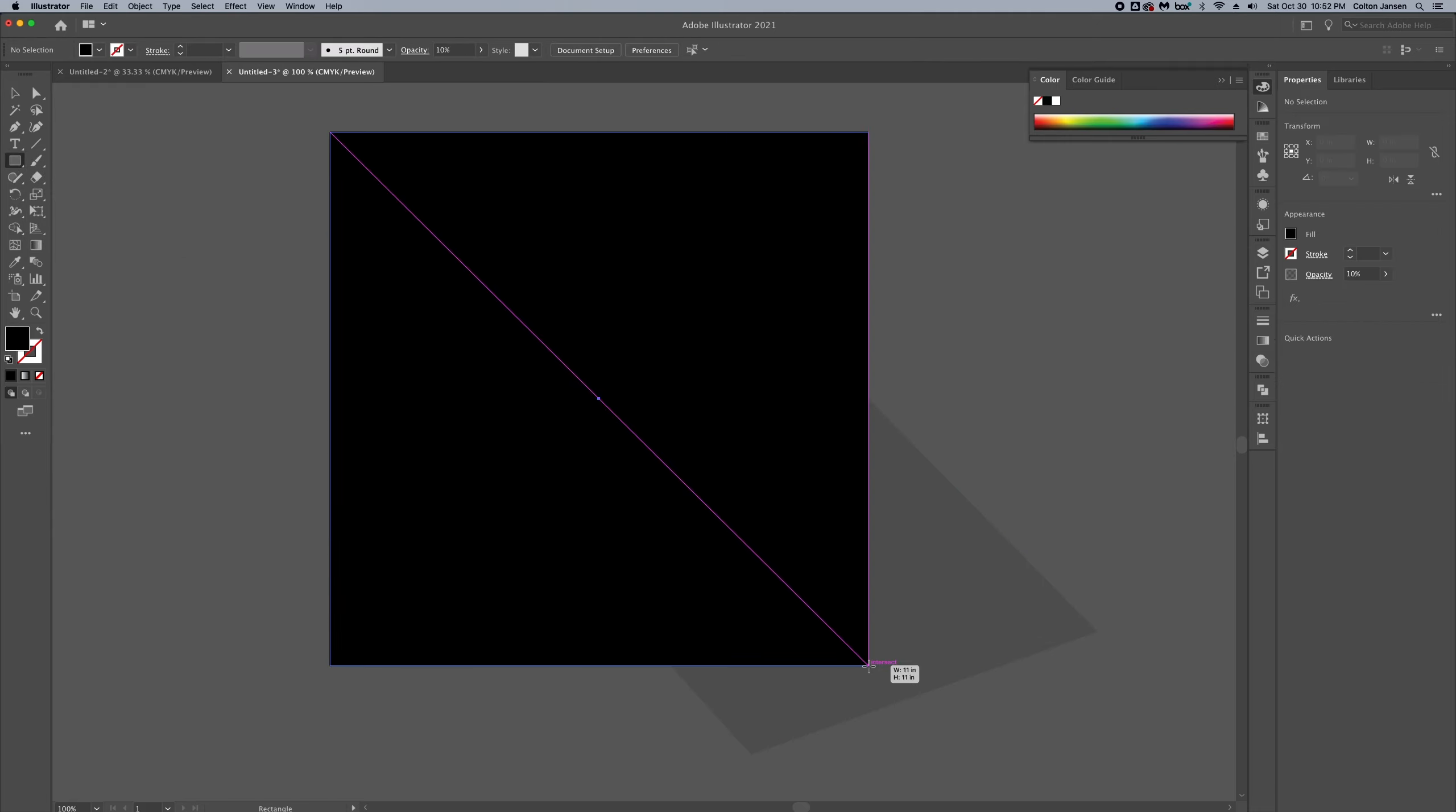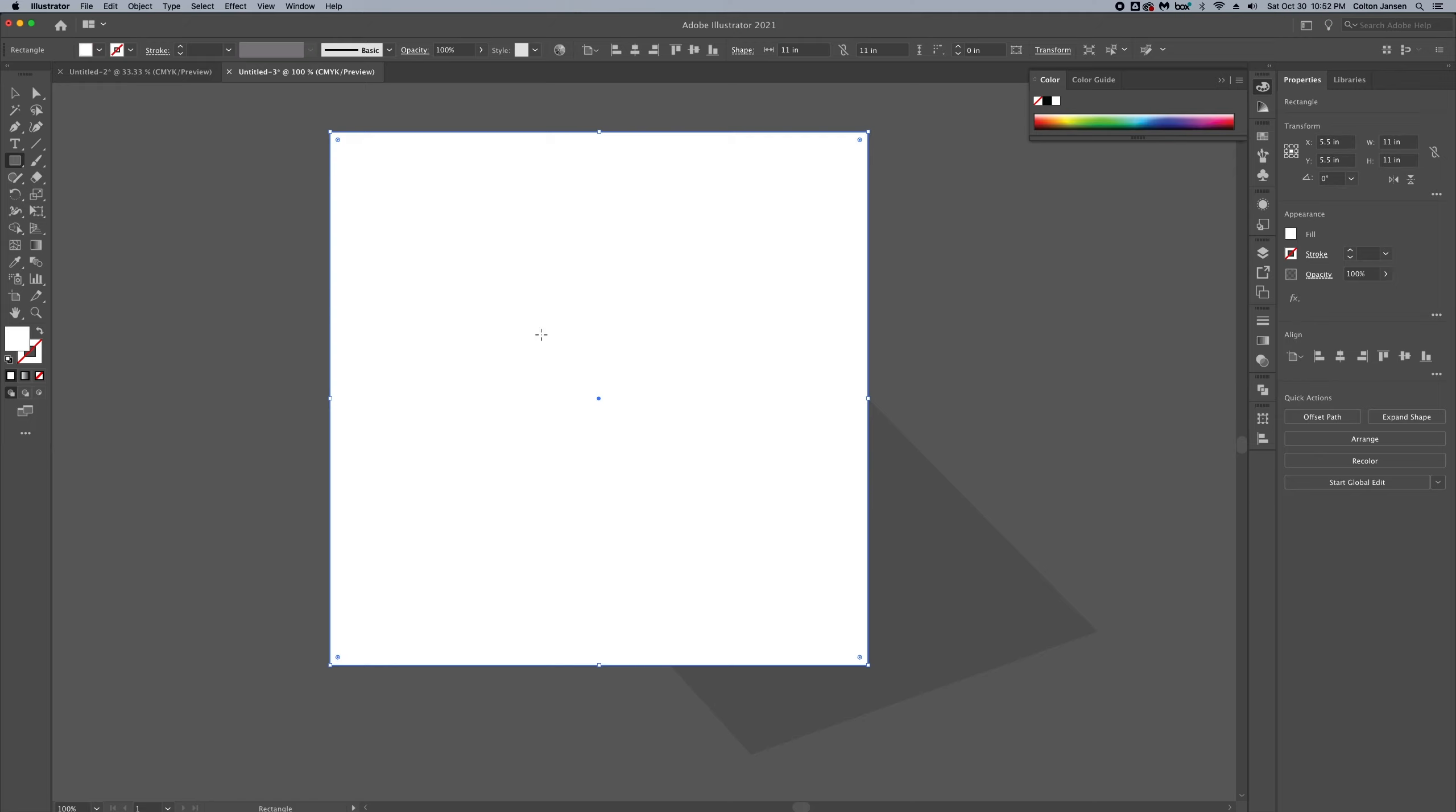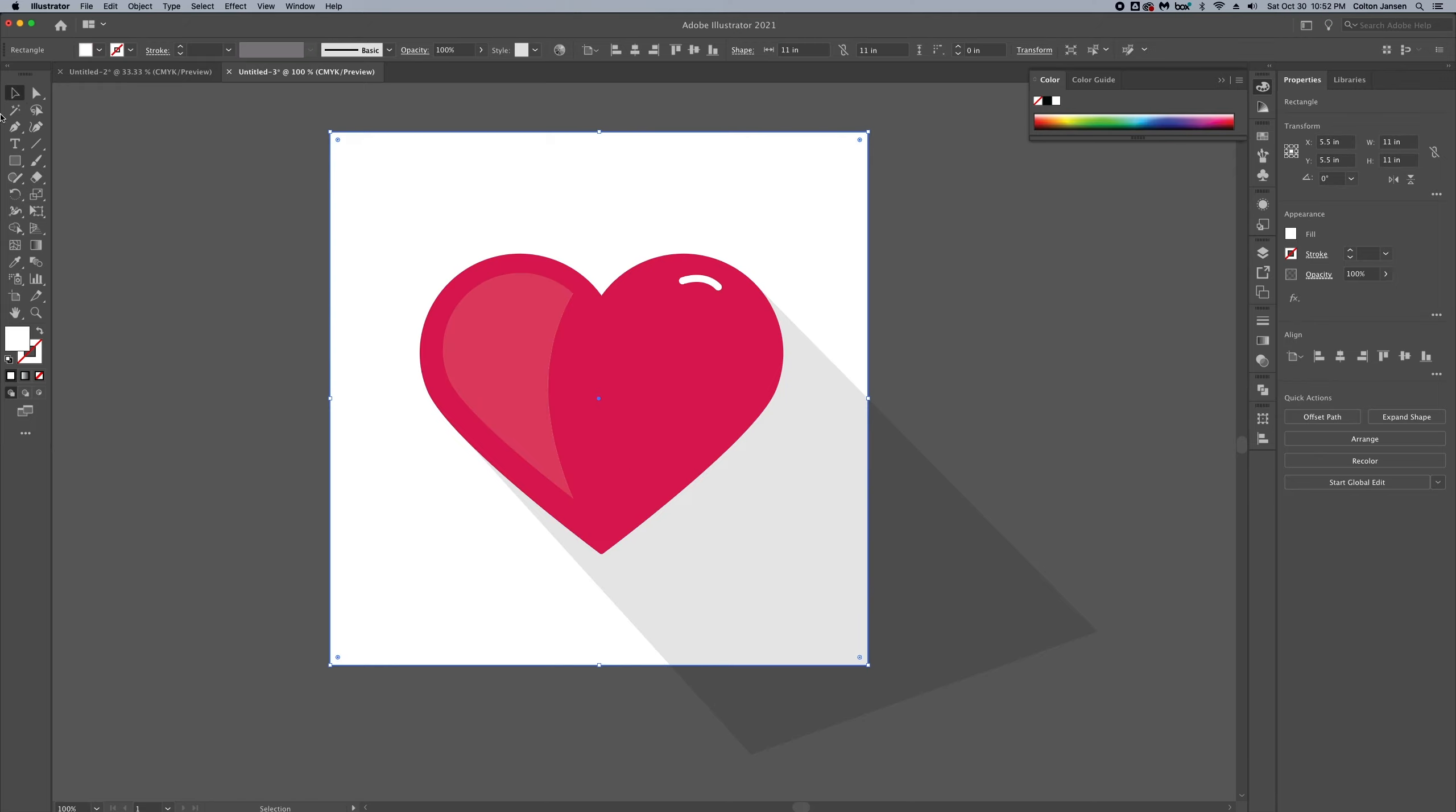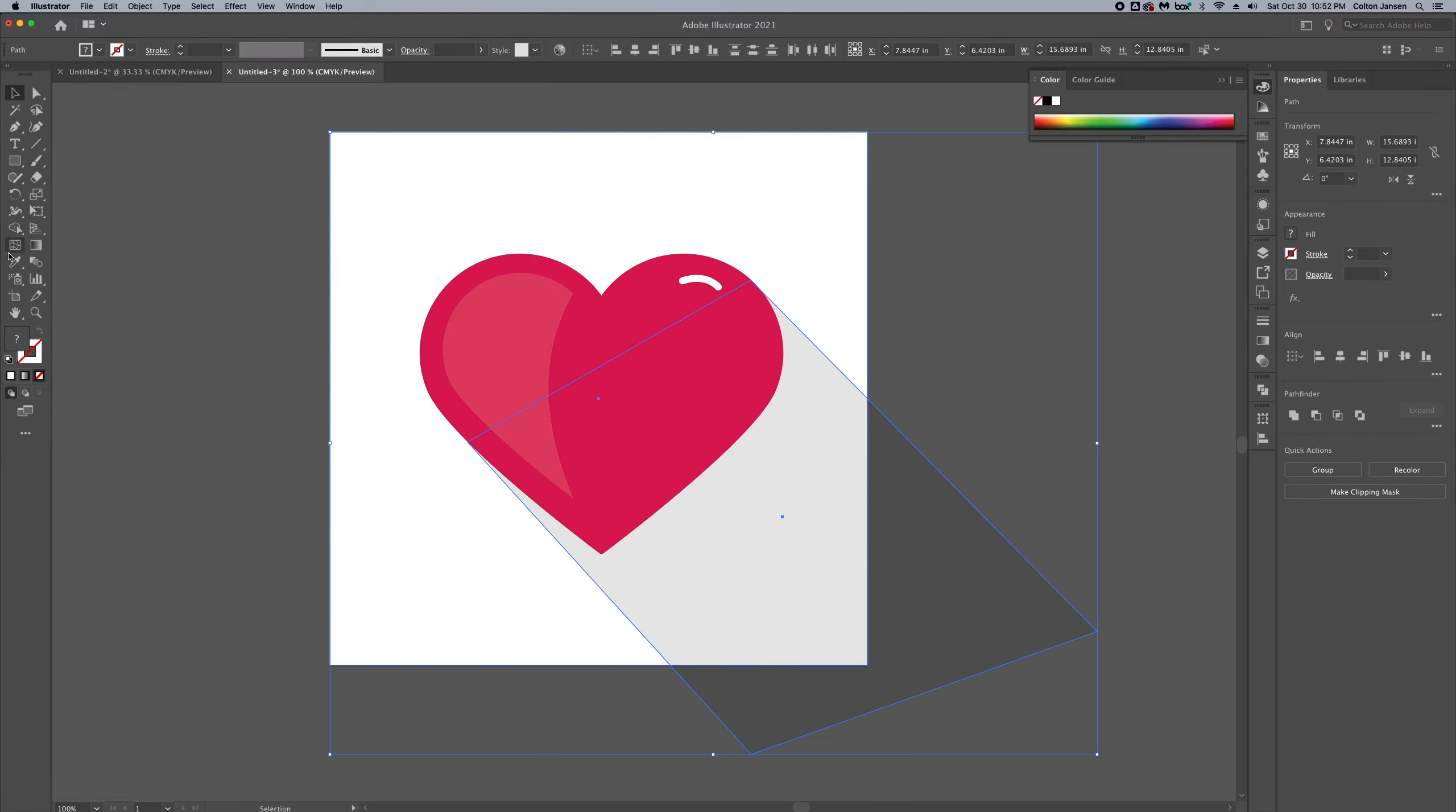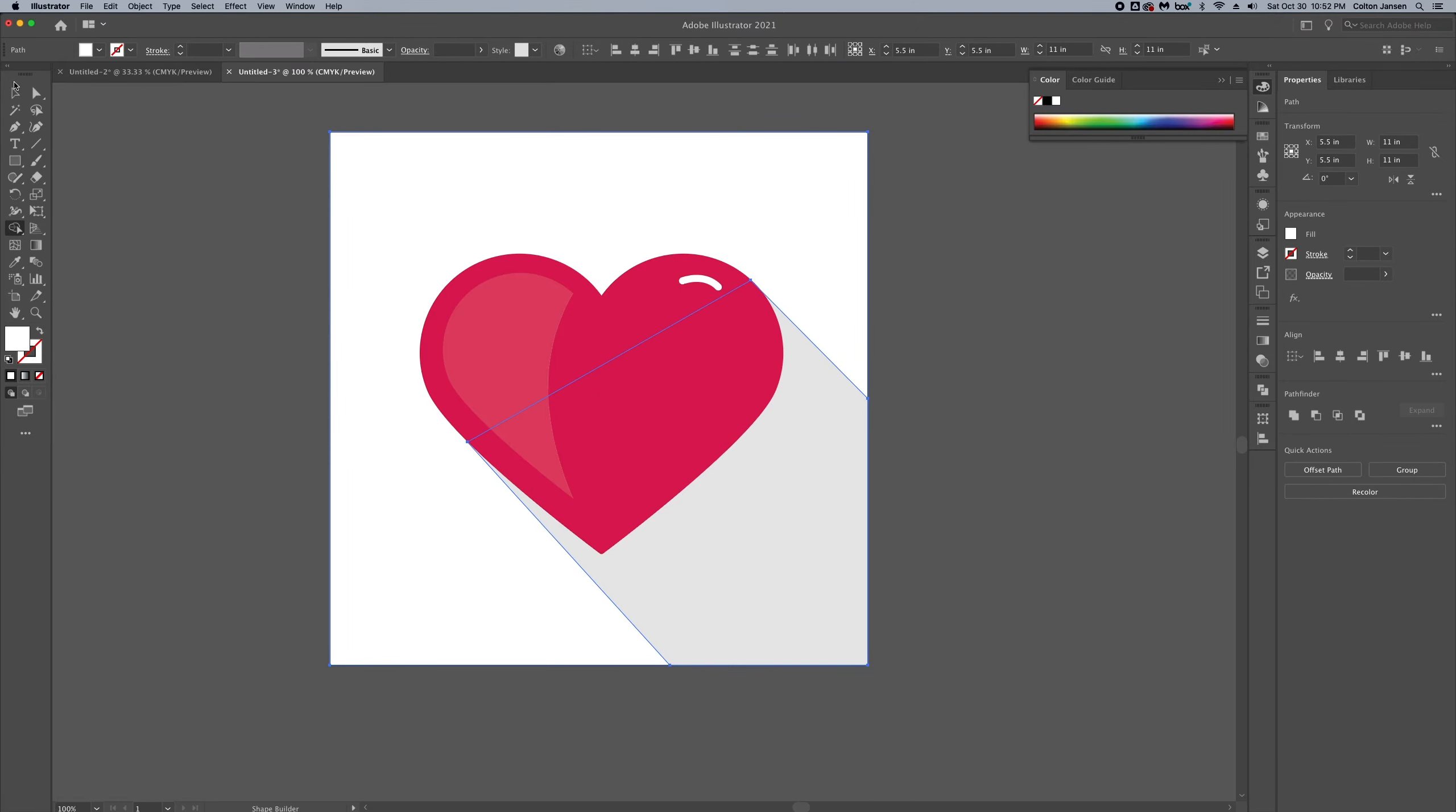Then we're going to just create a background color that's white, send that to the back and use the shape builder tool. And we'll cut off the excess of the shadow.